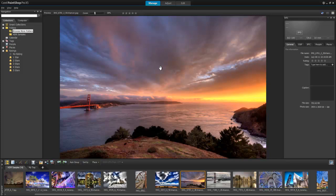In this tutorial, we'll get you started with PaintShop Pro and give you a quick overview of the Manage and Adjust workspaces.